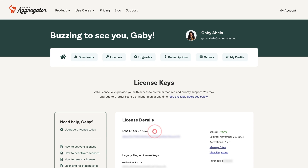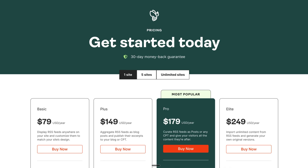If you don't see a plan name like Basic, Plus, Pro, or Elite, you're likely using a legacy license and will need to upgrade. Go to the pricing page on our site, select a plan, and complete your purchase. Once you do, you'll have access to the version 5 premium plugin download and your new license key.